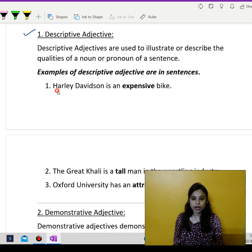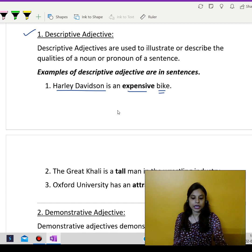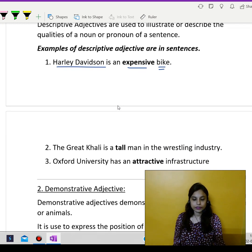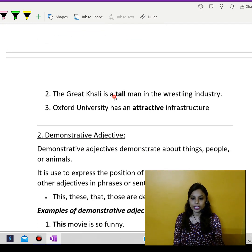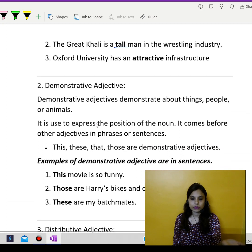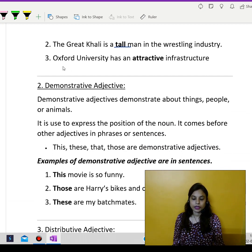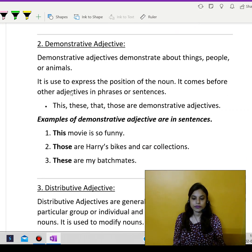For example, Harley Davidson is an expensive bike. So here they are talking about a bike, hence an expensive bike — they are giving the quality of the bike. Then, the Great Khali is a tall man in the wrestling industry. So man is the noun and tall is the adjective, describing the man. Oxford University has an attractive infrastructure — so what kind of infrastructure? Attractive infrastructure. These were the descriptive adjectives.